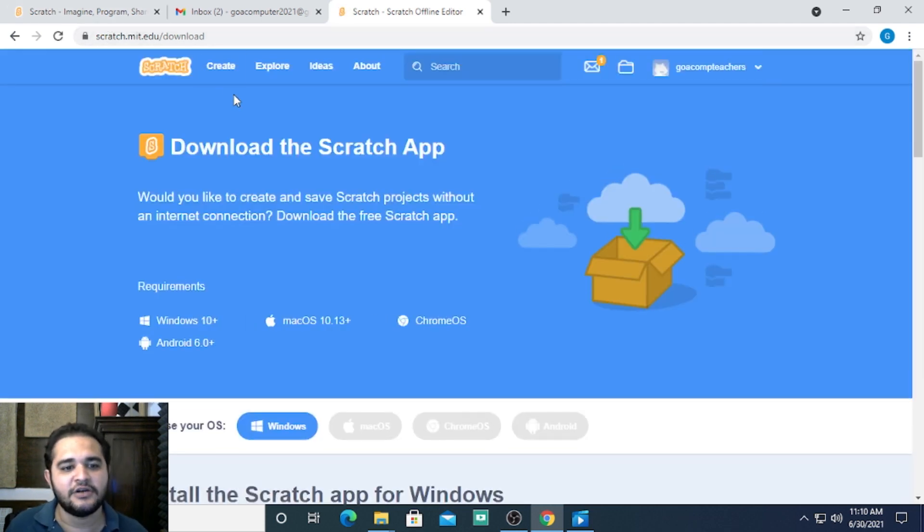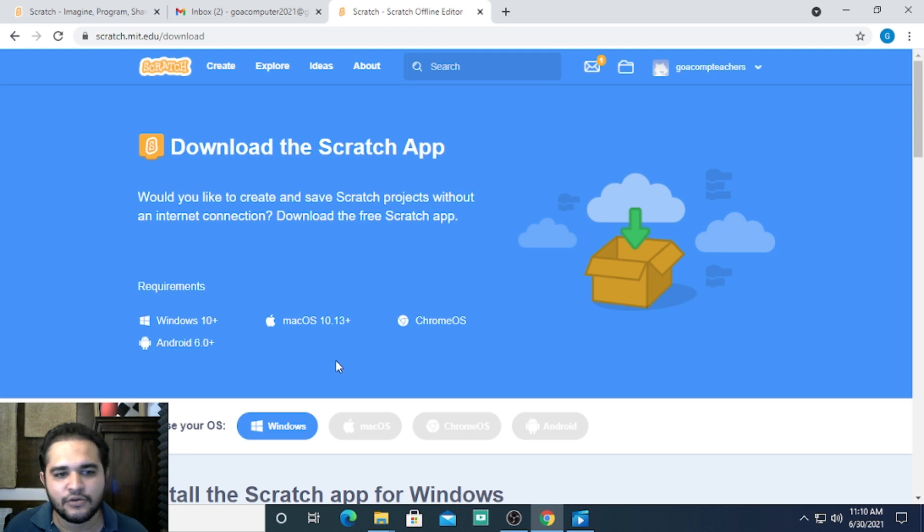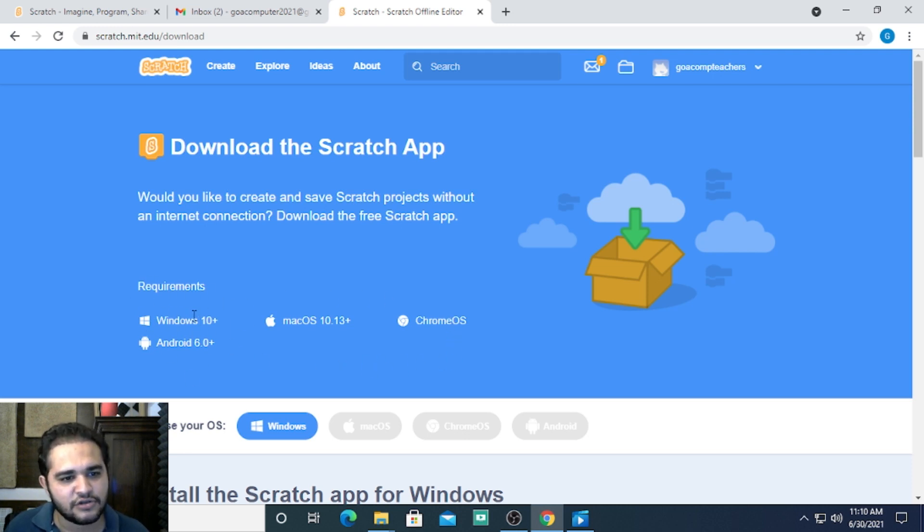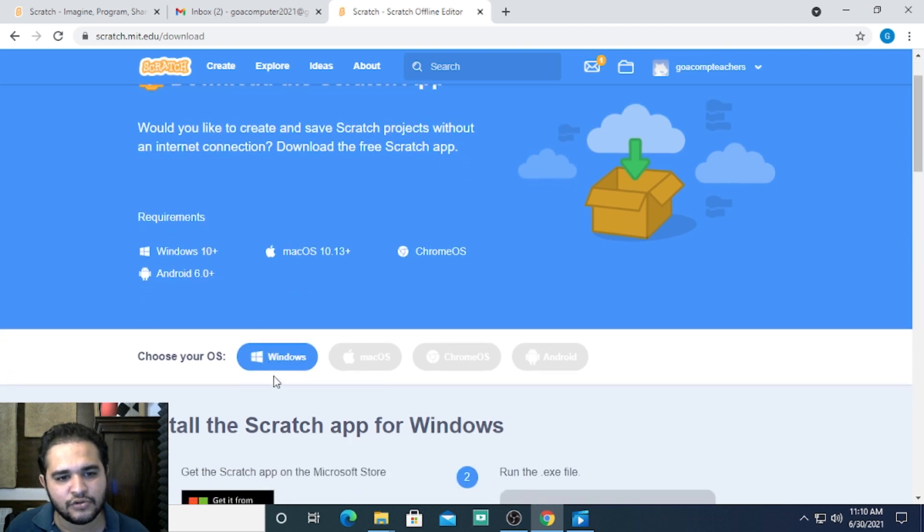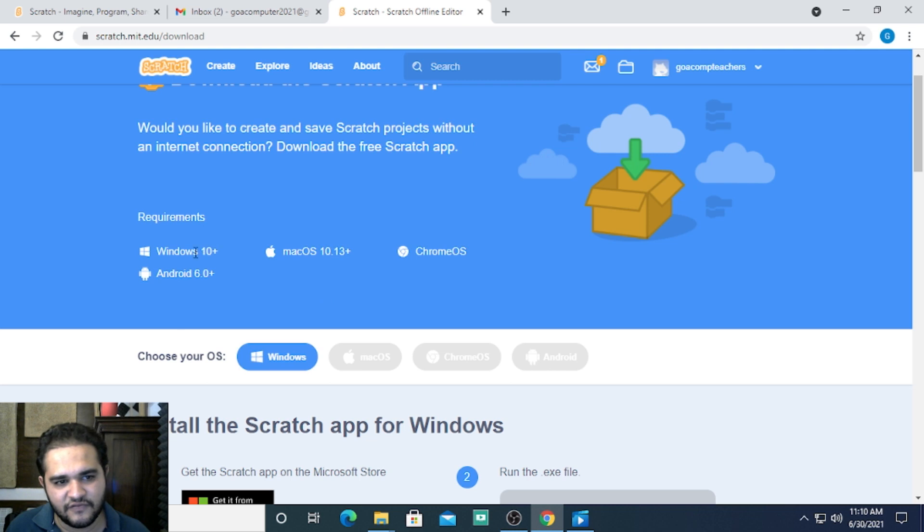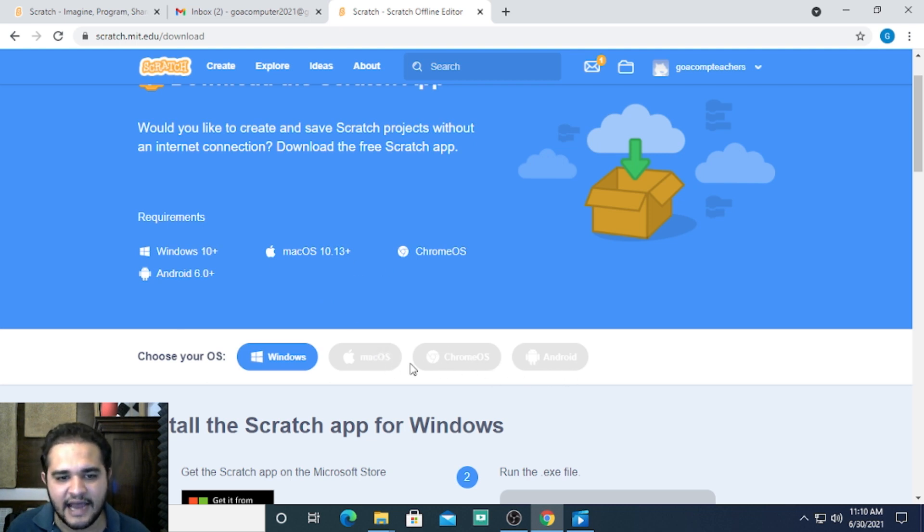at scratch.mit.edu. According to what your system is, you have to choose the appropriate OS. If you're on a Windows system, you have to choose Windows. If it's another OS, those options will also be activated.